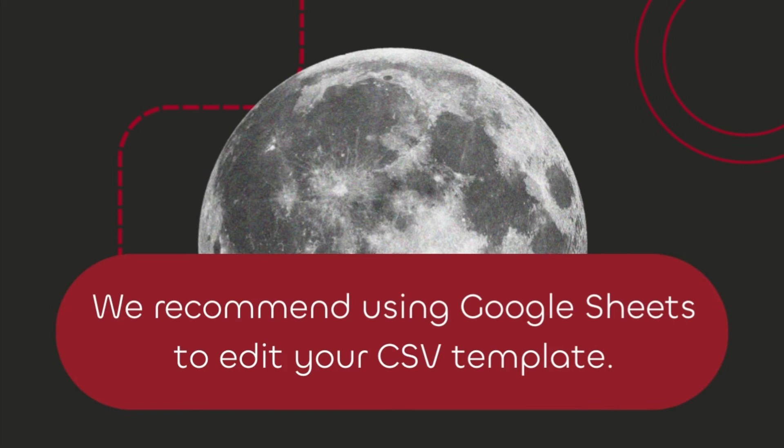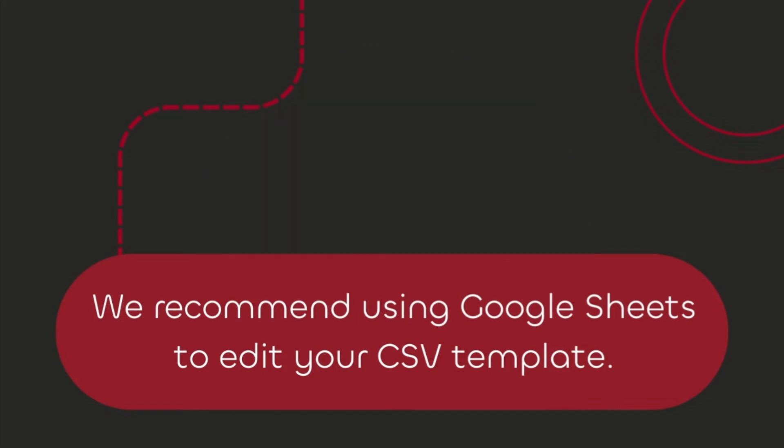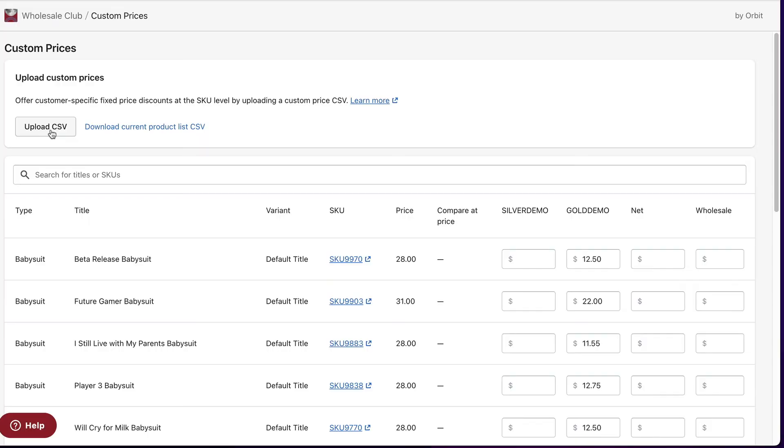After you ensure that no changes have been made to the template, complete the upload. You'll see the updated prices on your custom prices page. The template needs to remain in the same format. Do not add new columns or rows to the template when editing the spreadsheet.